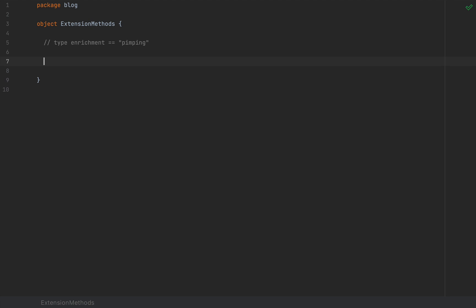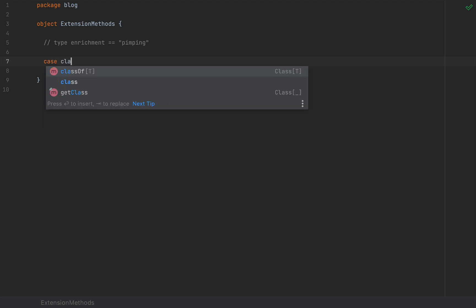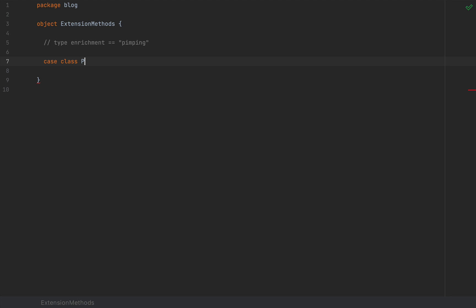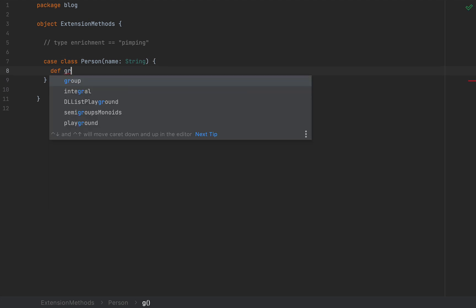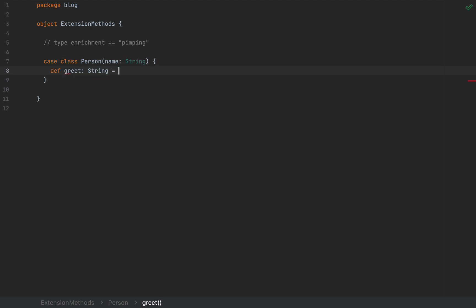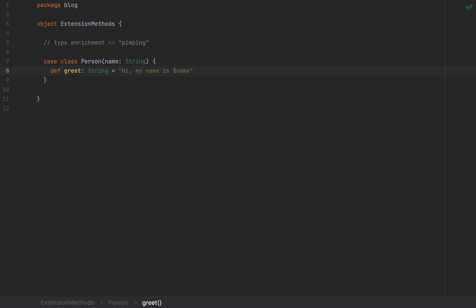Let's define a case class called Person that takes a name as a String. This Person has a method called greet, which returns a String saying 'Hi, my name is [name], nice to meet you.'